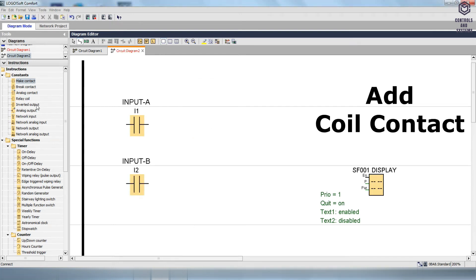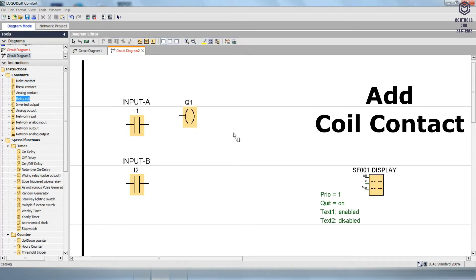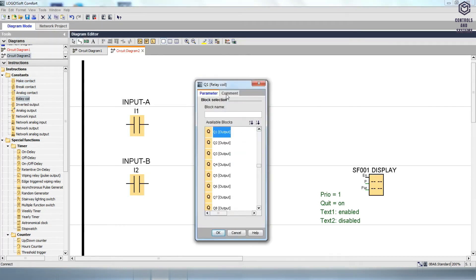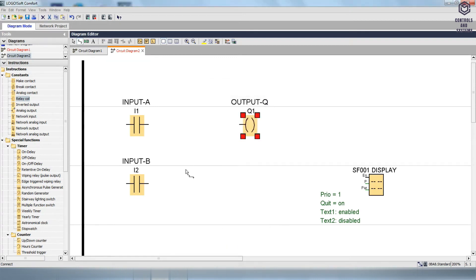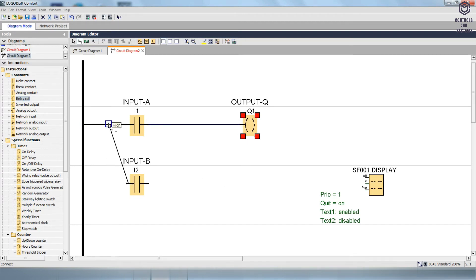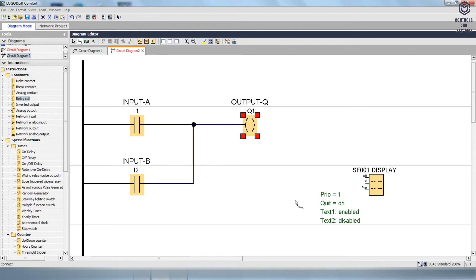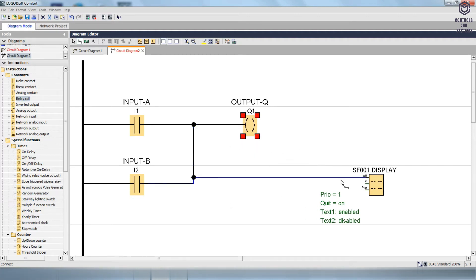To add the output block, drag and drop the Relay Coil from Constants, then double-click the Relay Coil, go to the comment, give the name as Output Q, and click OK. To connect: link the I1 contact input to the power source from the left side of the rail. Connect the I1 contact output to the input of the Relay Coil. Connect the I2 contact input to the power source and output to the Relay Coil. Also connect the Message Text block input to the Relay Coil.